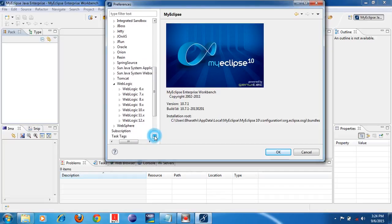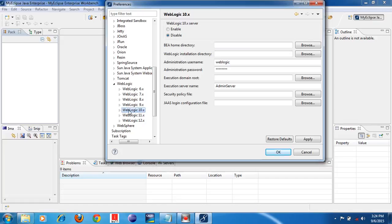Under WebLogic, you can see a lot of versions: 6, 7, 8.x, 9.x, 10.x, 11.x, 12.x. We have installed 10.3, so it will come under 10.x. Click on WebLogic 10.x and select it. Then the following window will appear on the right side. There are two options — Enable and Disable. You have to select Enable. Select the Enable radio button.